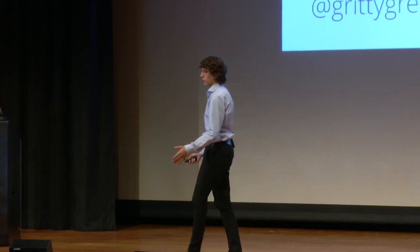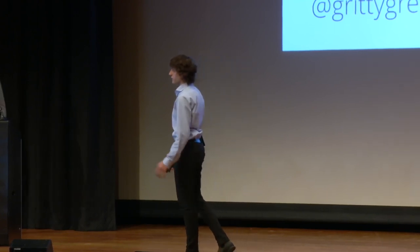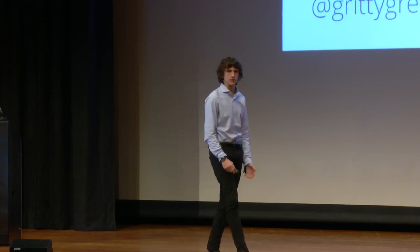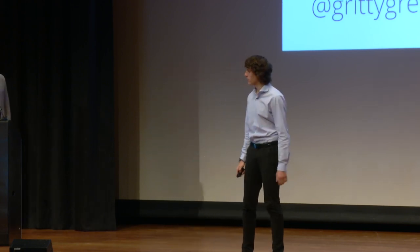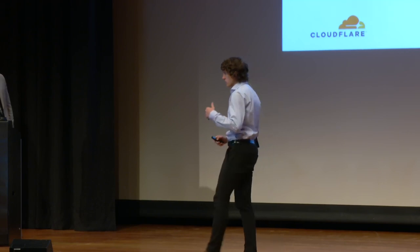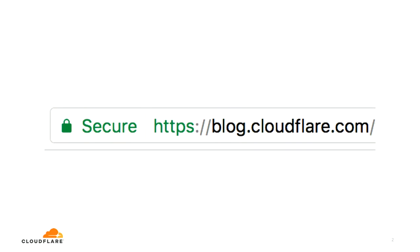We're here to talk about TLS 1.3. TLS 1.3 is, of course, the latest version of TLS, which stands for Transport Layer Security. You might know it best as the green lock in the browser, or by its old name SSL, which we're still trying to kill.